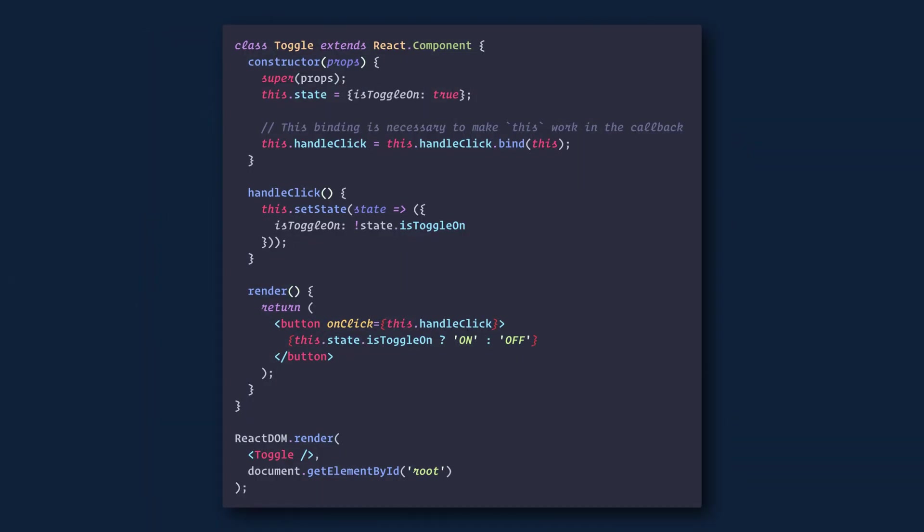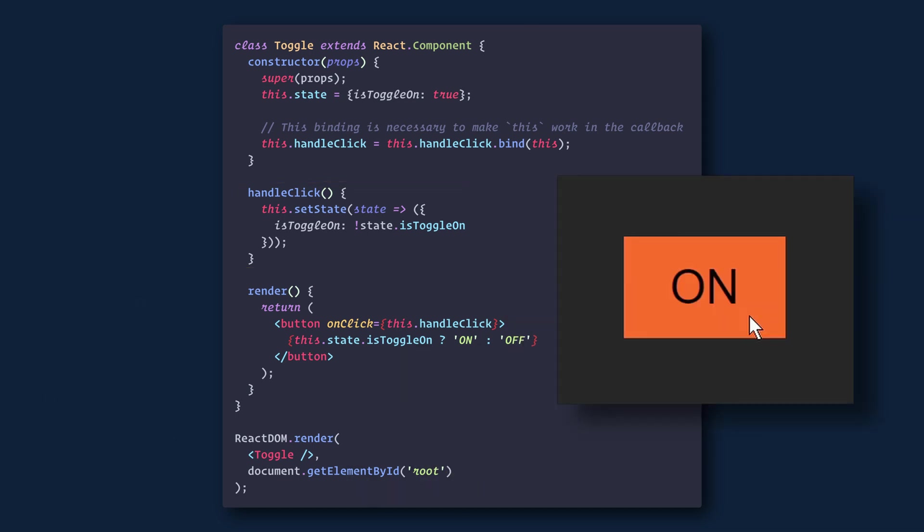When you define a component using an ES6 class, a common pattern is for an event handler to be a method on the class. For example, this toggle component renders a button that lets the user toggle between on and off states.